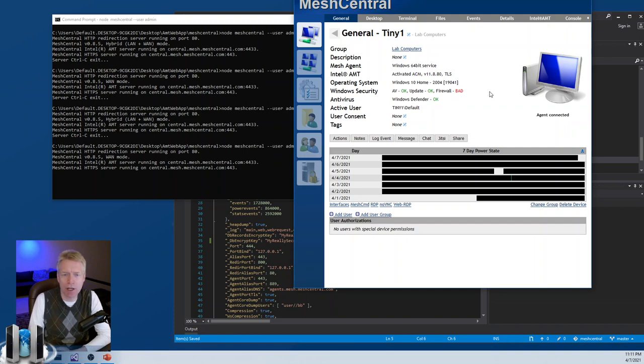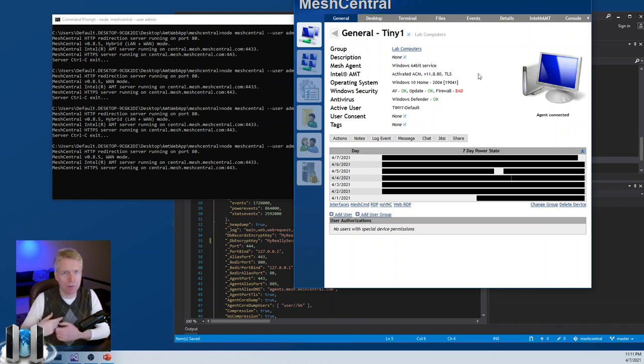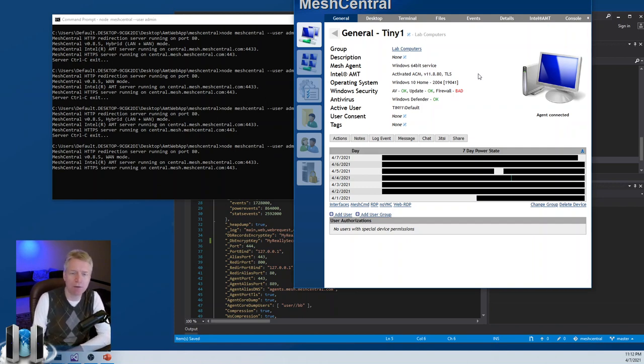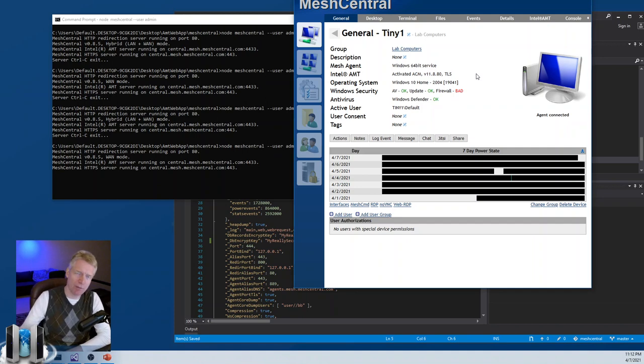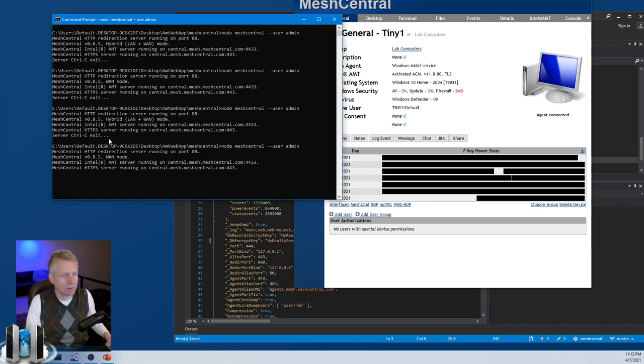And there's other changes, like if you have AMT, then obviously in WAN mode, the server will not try to initiate connections to AMT devices. AMT devices will have to be set up to connect to the server. Anyway, so this is the basics of WAN mode, LAN mode, and hybrid mode, and how you can use the server in those two different situations, whether it's on the local network or on the internet. Hope you learned something. Have a great day.